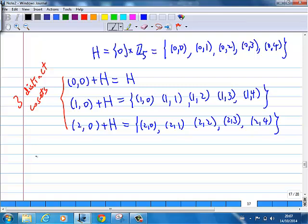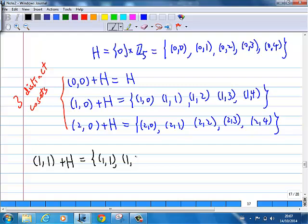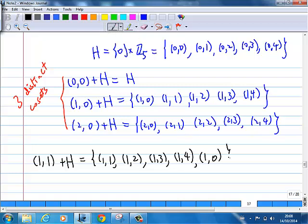You may ask: can I do (1,1) + H? Yes, you can try. (1,1) + (0,0) gives (1,1); (1,1) + (0,1) gives (1,2); (1,1) + (0,2) gives (1,3); (1,1) + (0,3) gives (1,4); (1,1) + (0,4) gives (1,0). But look at this — is it the same as something you have already found? It's the same as the coset (1,0) + H. That's why there are only three different distinct cosets.